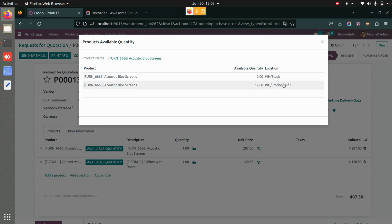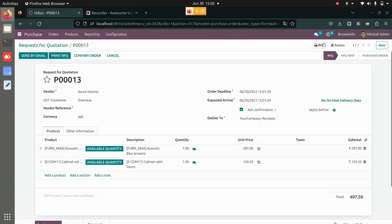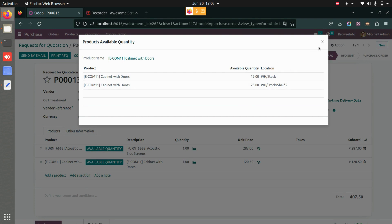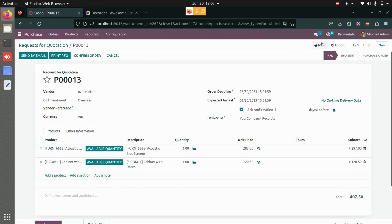And I have 17 from this location. Simultaneously, I will also be able to see the available quantity of the other product. You can see the available quantity and the location as well, and you can confirm the order and you can proceed as your flow persists.